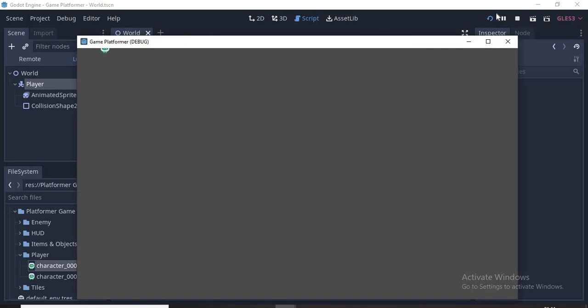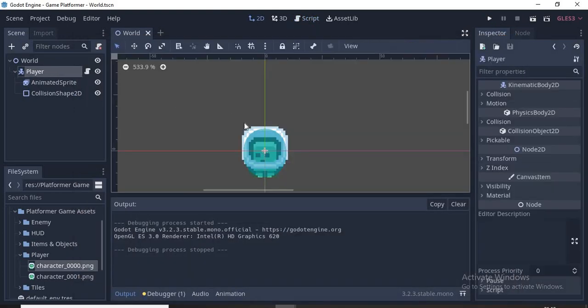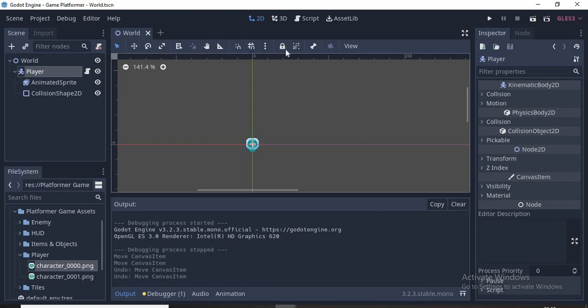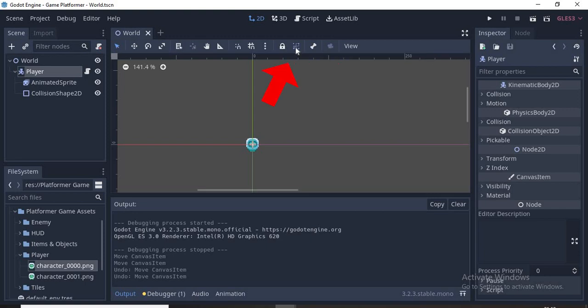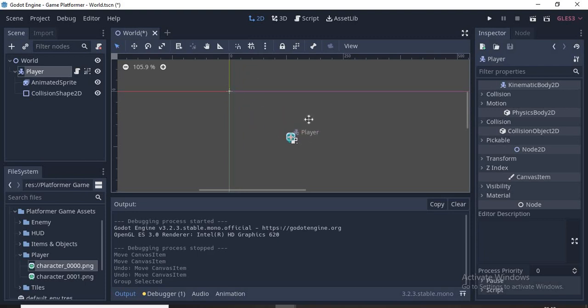Yeah, it's working! The player is too small and it's at the top left of the screen. To fix this we'll go back and move our player to the middle. Our collision shape is moving freely so we must select the player node and click the Make Sure the Objects Children Are Not Selectable button.